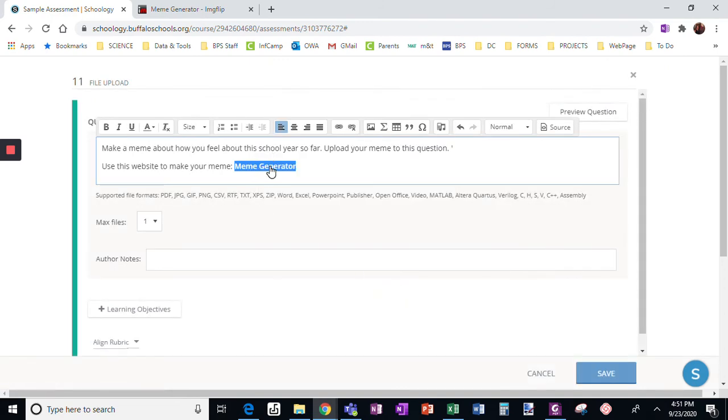That's going to show up where they can click here. Maximum files, I want one. I only want them to upload one assignment.